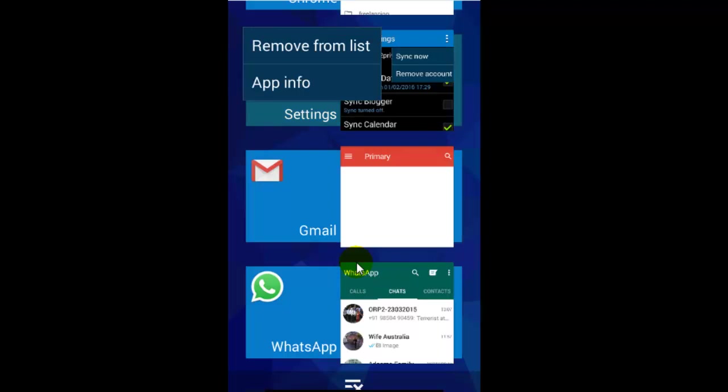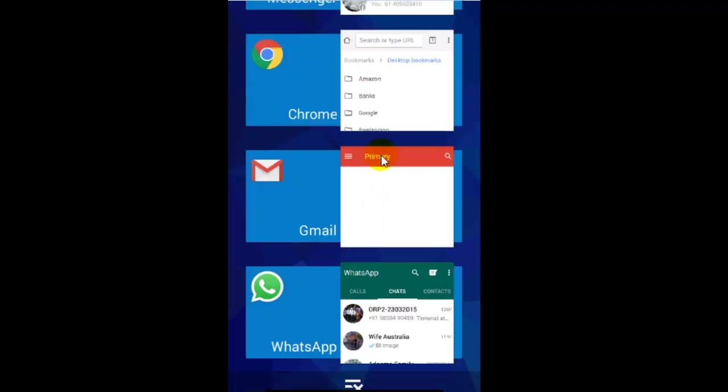To close or remove this, just click on this remove from list option and then that application will be removed.